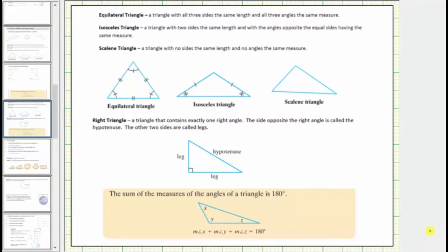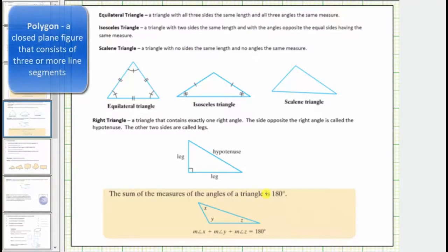In this lesson, we will learn how to name different types of triangles and also determine the measure of a missing interior angle of a triangle. A triangle is a three-sided polygon, but there are different types of triangles.